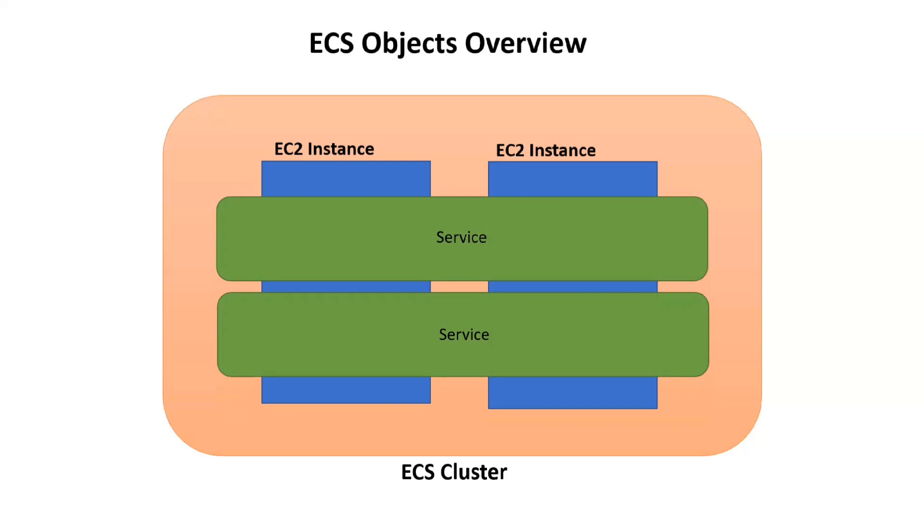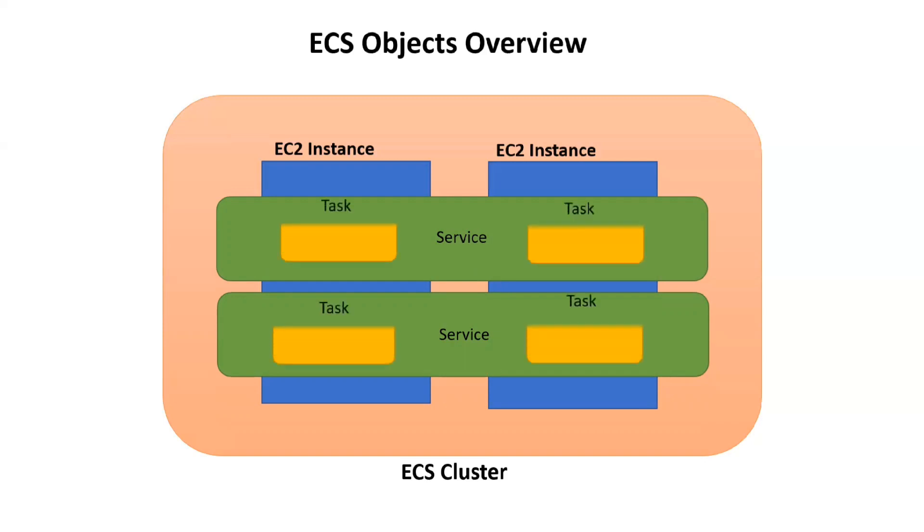The service manages the task definitions in an ECS cluster. At the same time, we can also add application load balancers to the instances with the help of this service. On top of these services run different tasks which manage the containers.